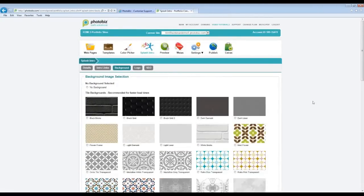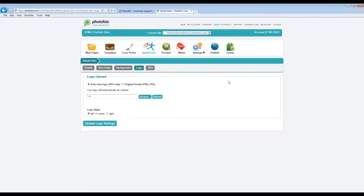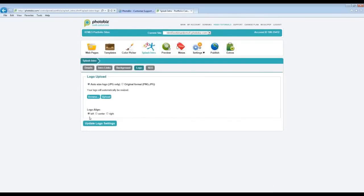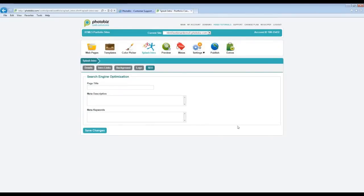Next is the logo area. Here you can upload your logo to your Splash Intro page — just browse for your file, select it, and upload it. You can also align your logo: left, center, or right. Then we have the search engine optimization tab for the Splash Intro page. This should be used specifically for whatever content you have on the Splash Intro page — name, description, and keywords specific to that page. Hit Save Changes and you'll be ready to go.